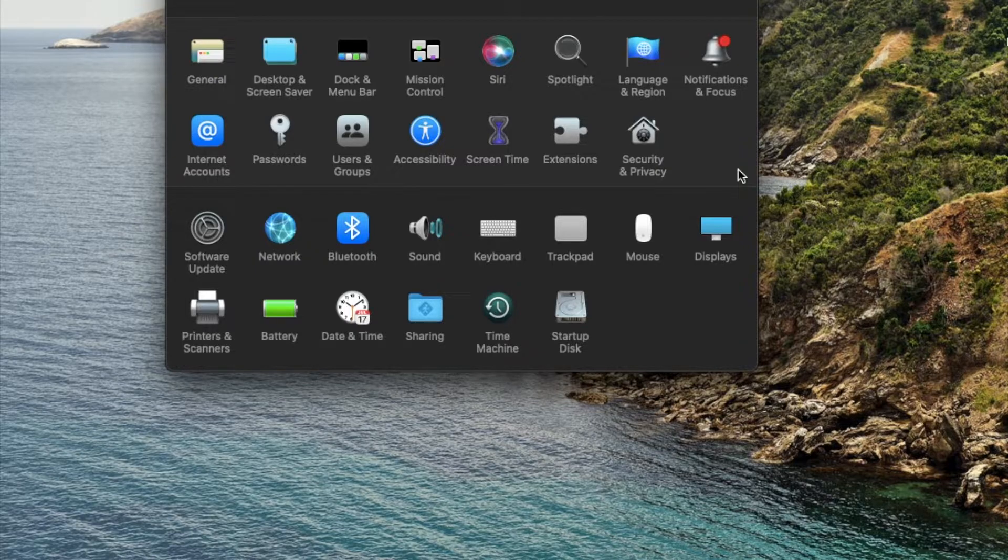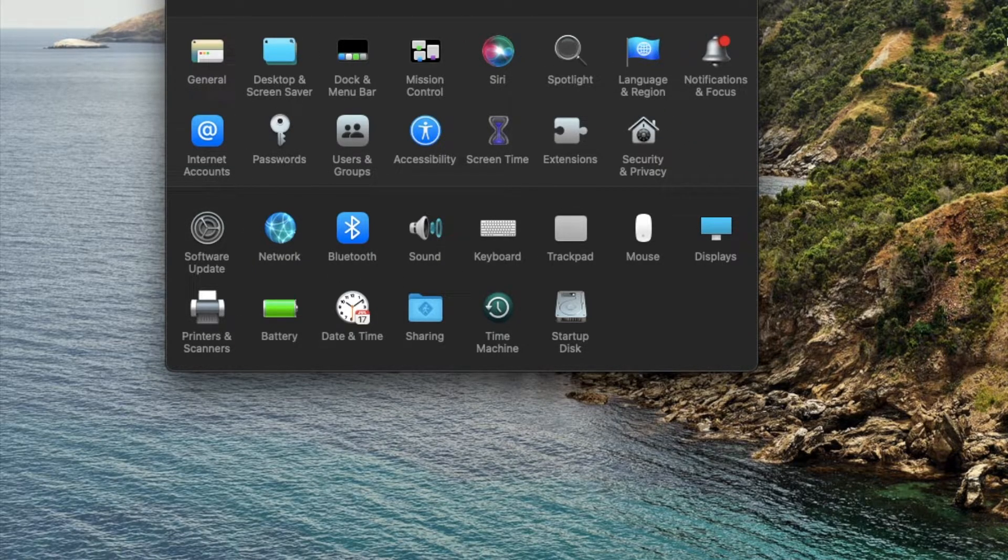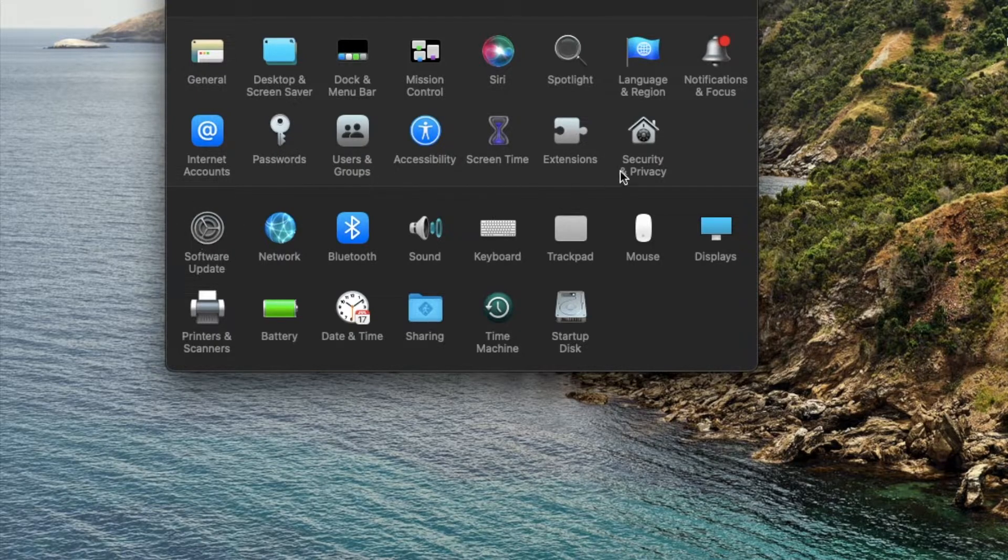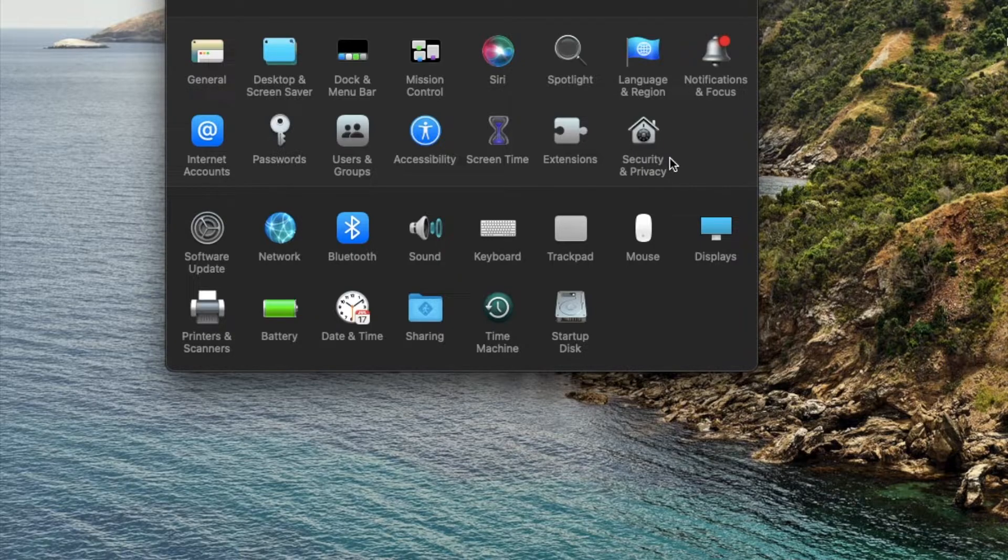Okay, so I'm on my Mac, and what I've done is I've opened up my system preferences. You usually can find this down in your dock. It's just a little gear icon that looks like this. Once you have this opened up, we have some options.